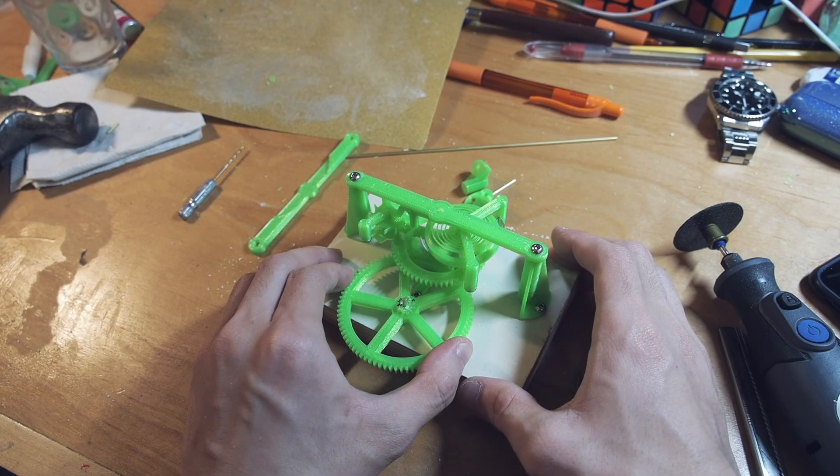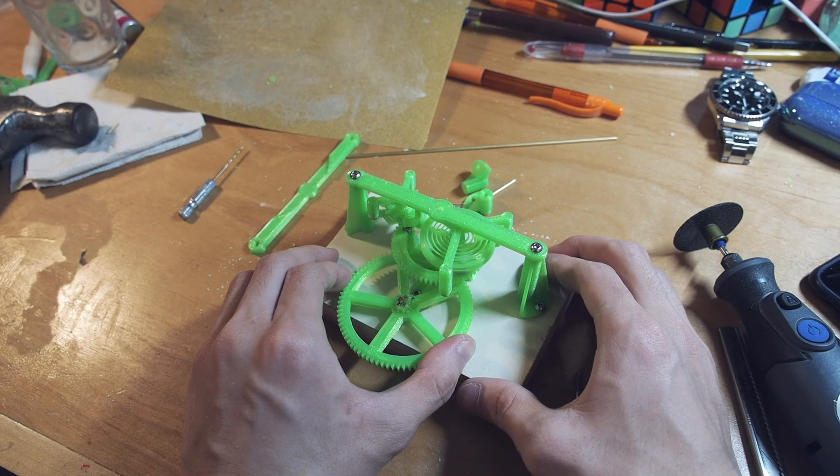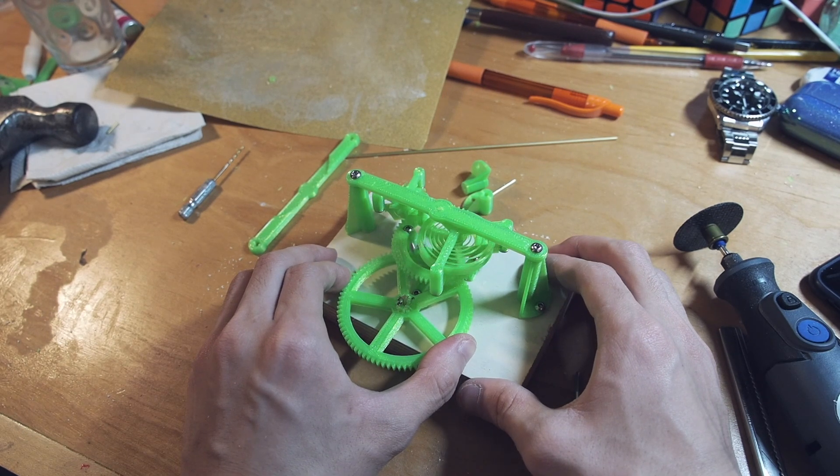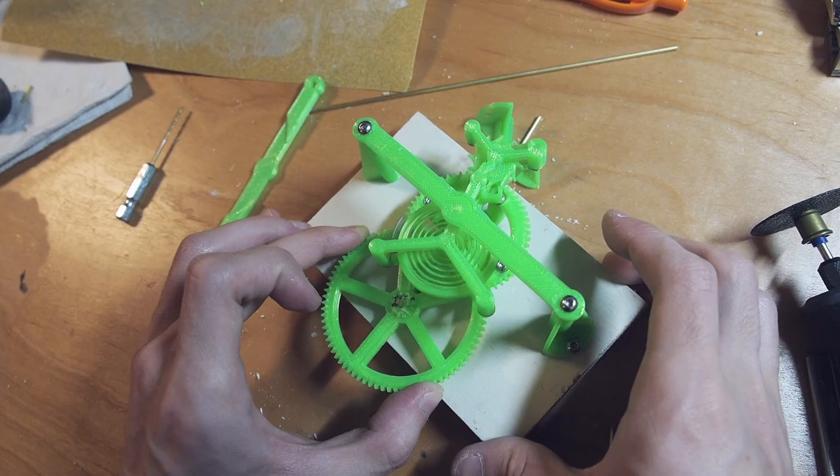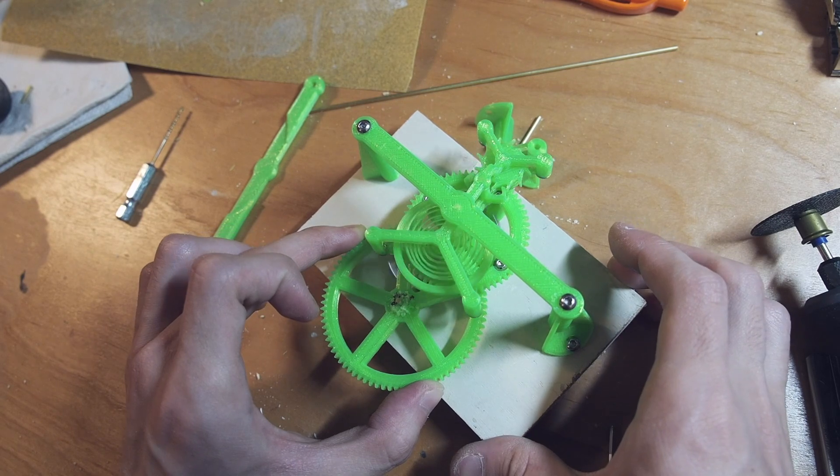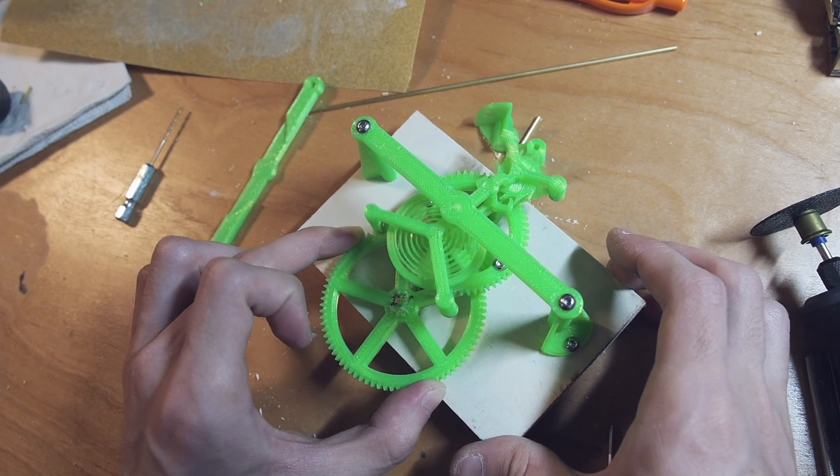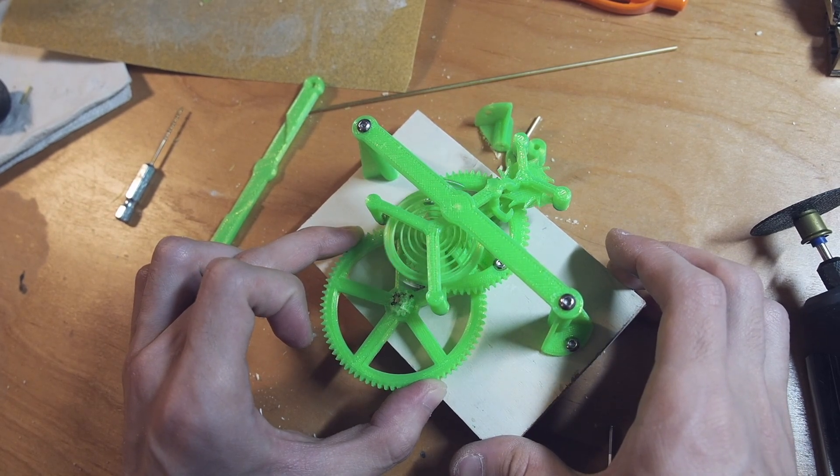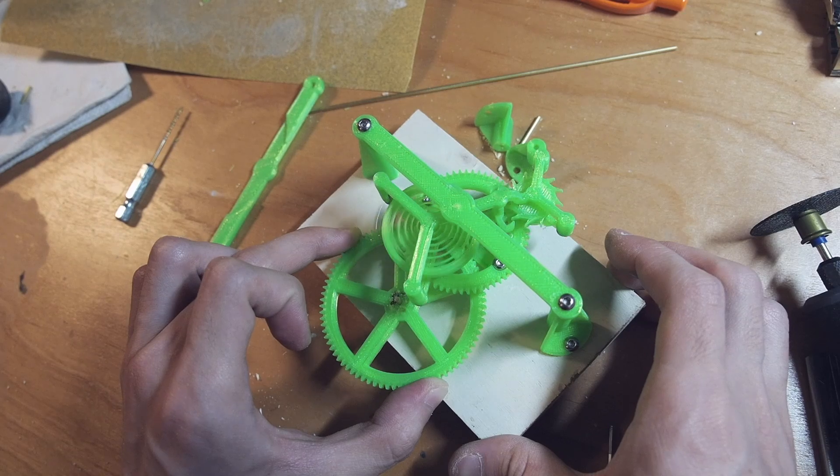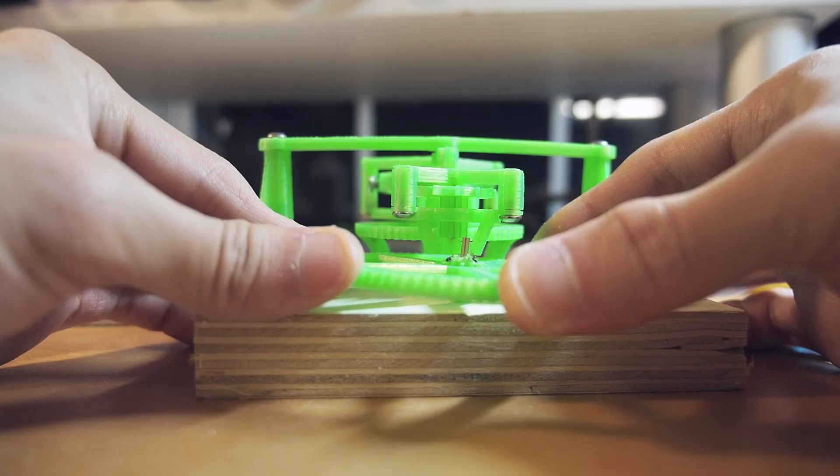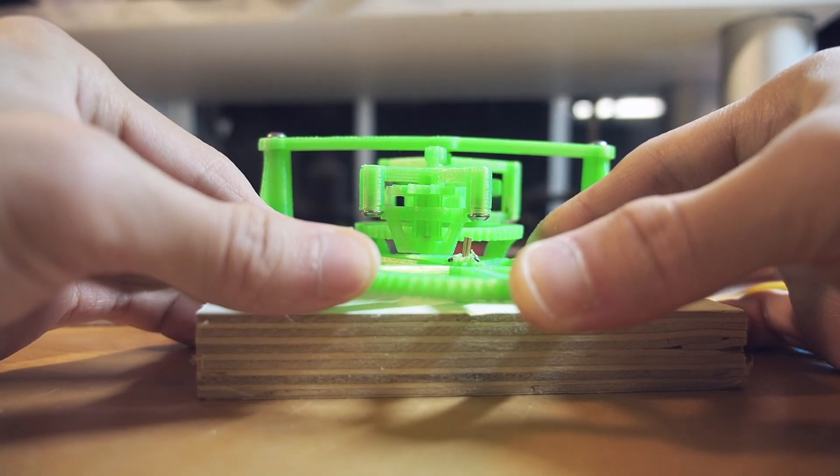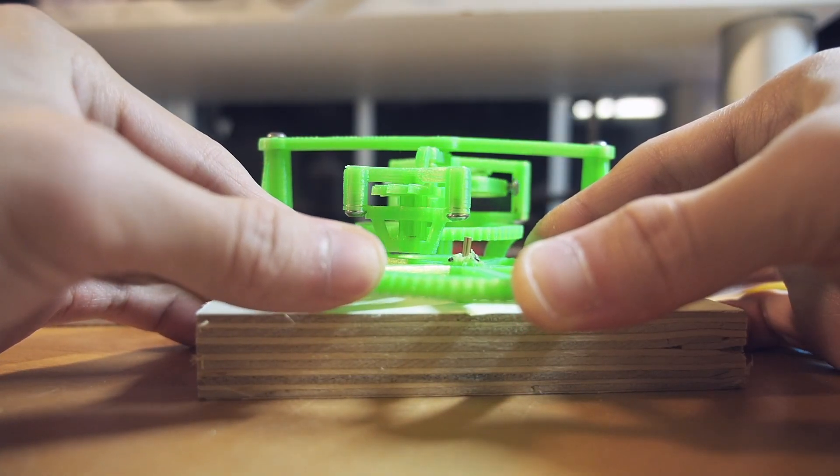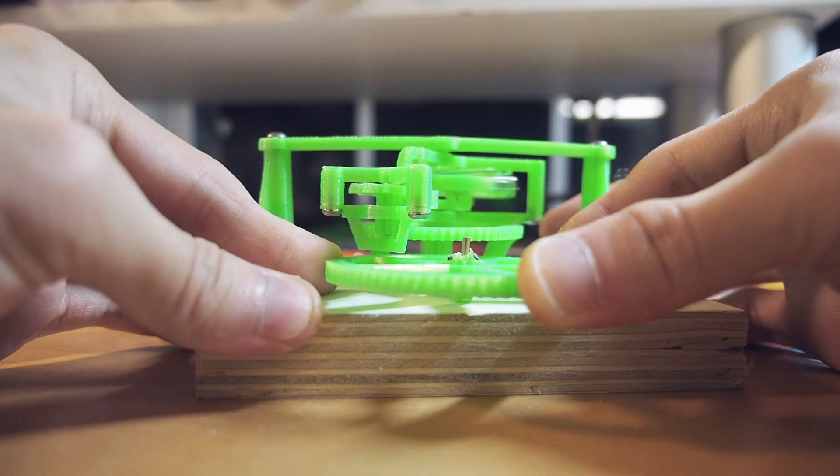So here it is in all its glory. I find it really mesmerizing to watch as it rotates along its axis. And I'm hoping to actually be able to implement this into my clock design because it actually wasn't too hard to design and fine-tune.